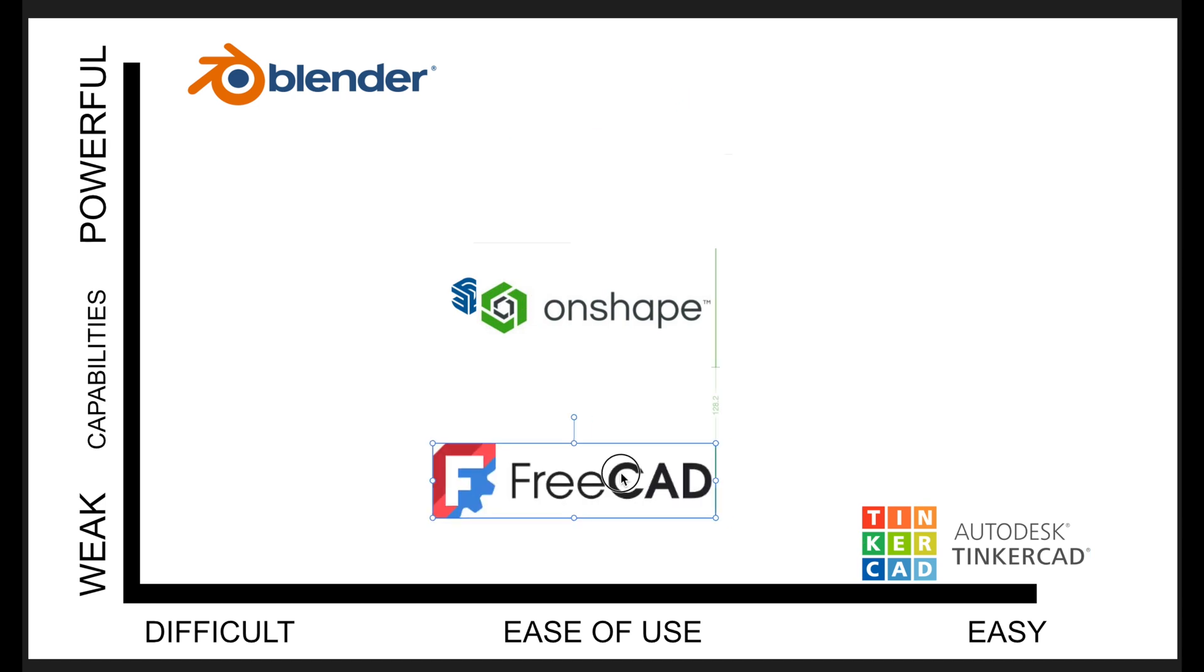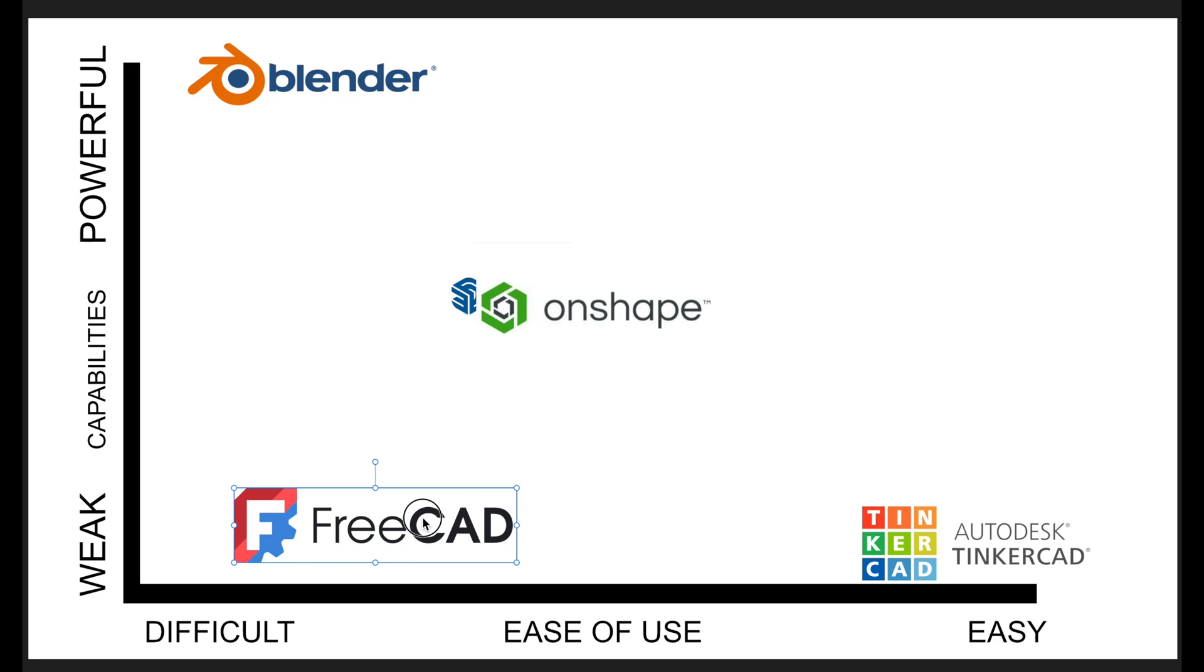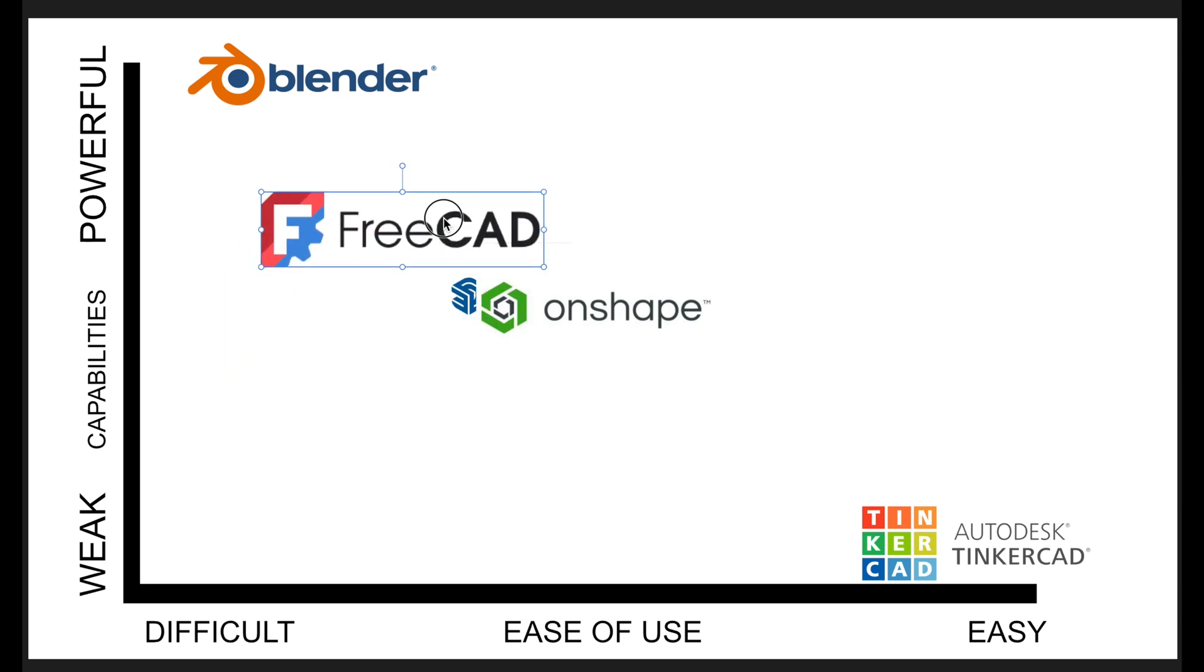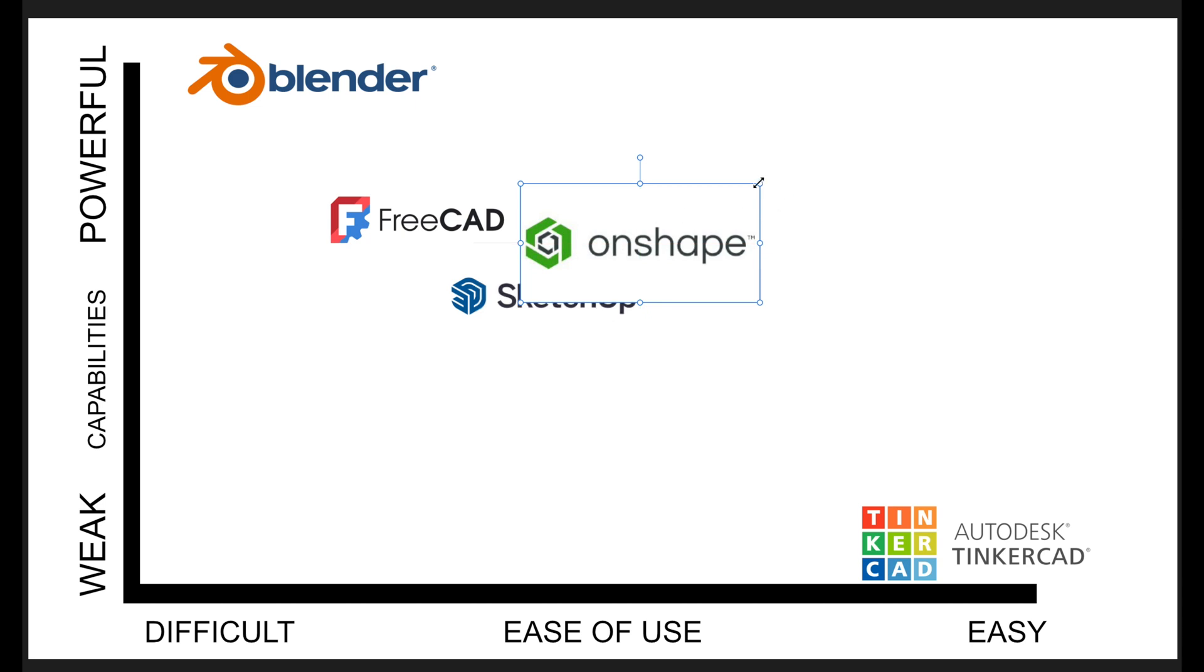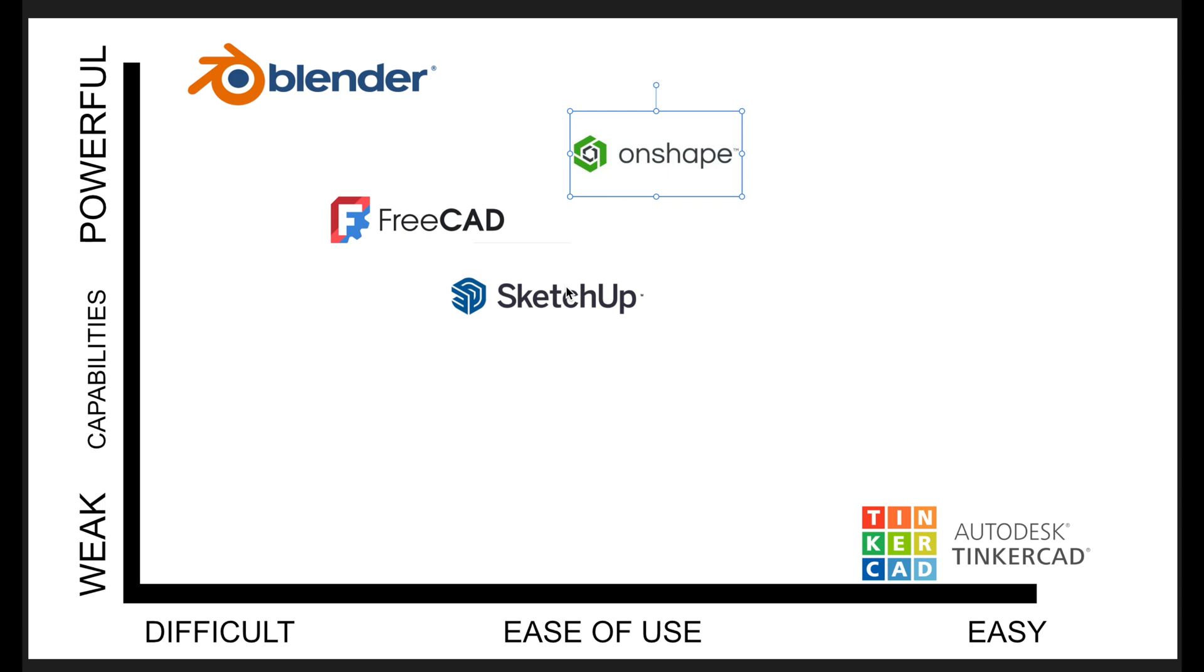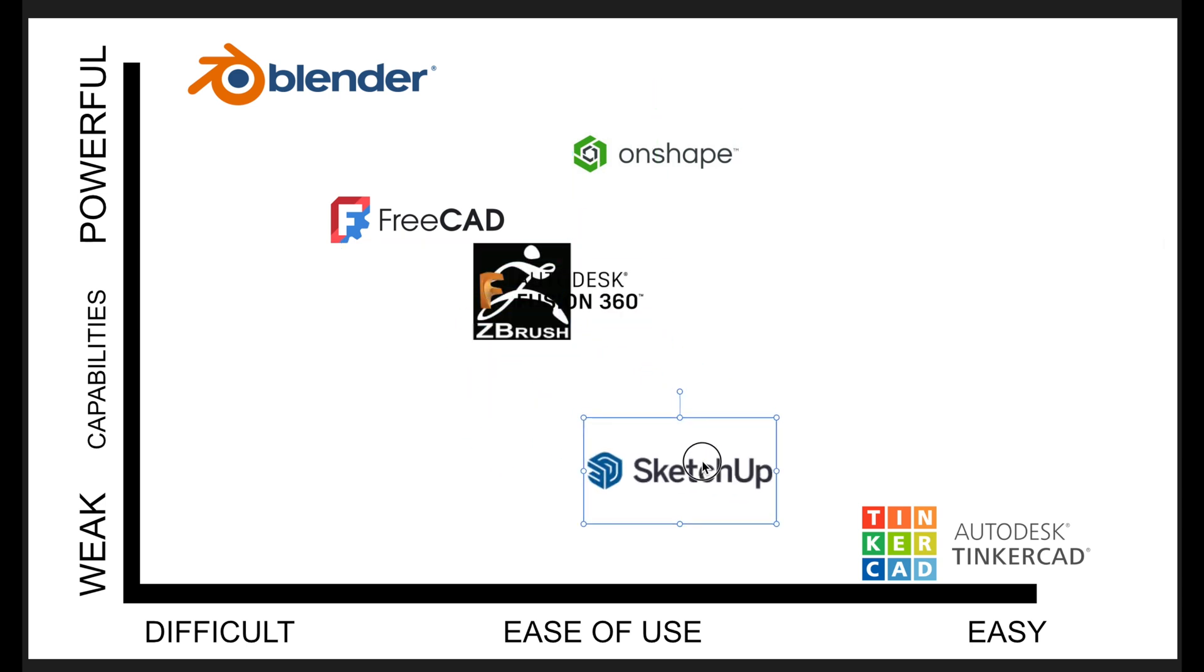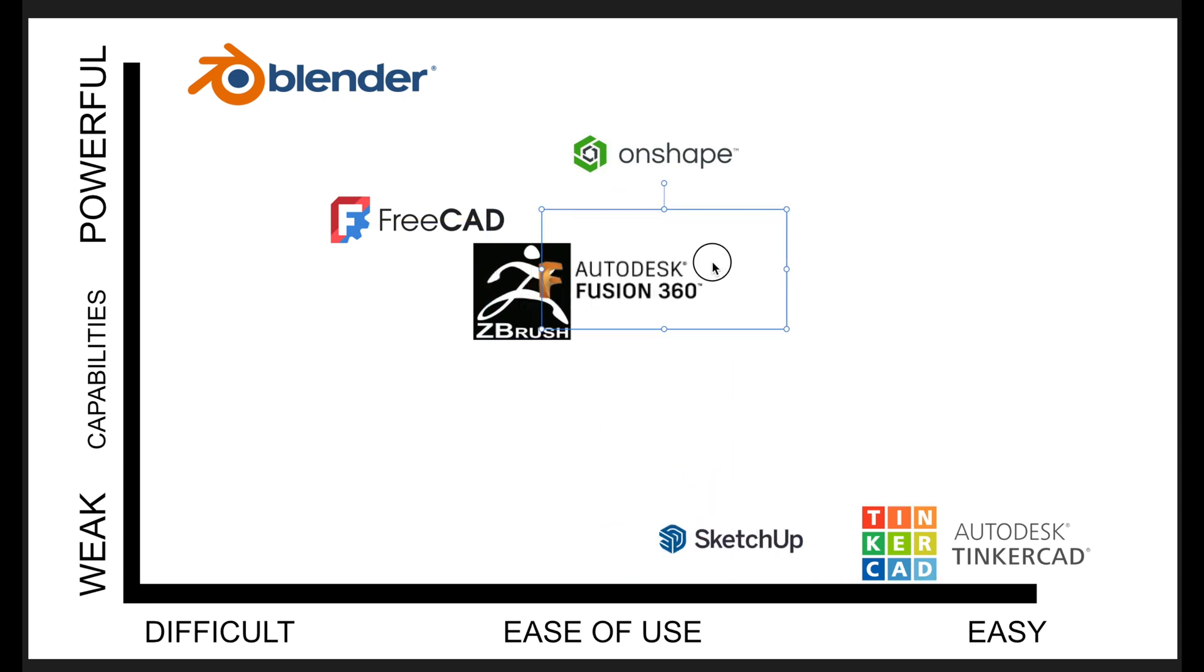We have FreeCAD. It's not too difficult or not too easy. It's a little bit moderate. We'll put it right about here. Onshape, I'll say Onshape is a little bit easier and probably a little bit more powerful as well. SketchUp, it's easy to use. And for 3D printing, it's not really what we want. So I'm going to say right about here.